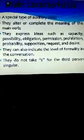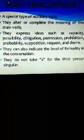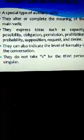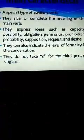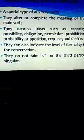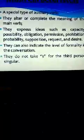They express ideas such as capacity, possibility, obligation, permission, prohibition. They can also indicate the level of formality in the conversation. They do not take an S for the third person singular.